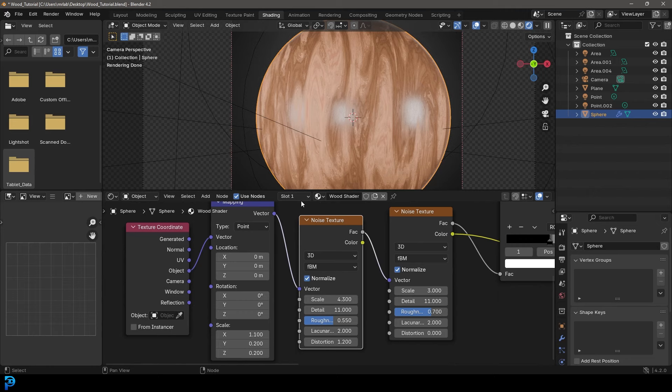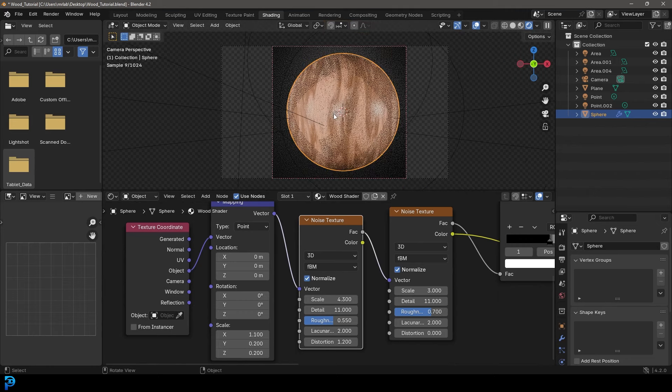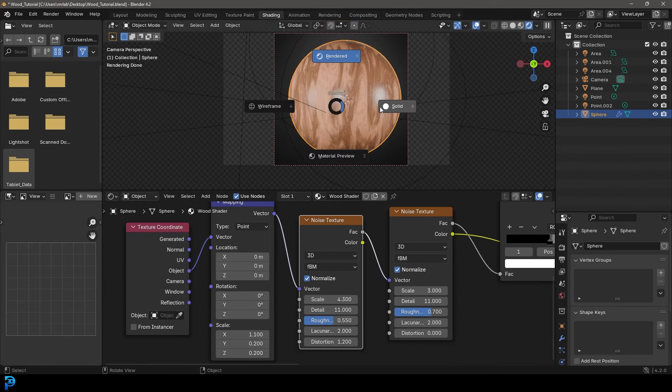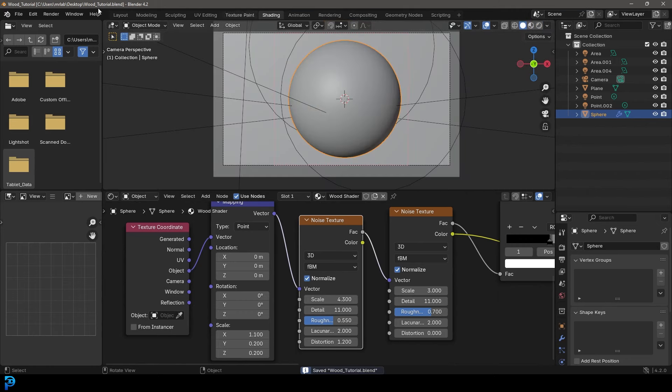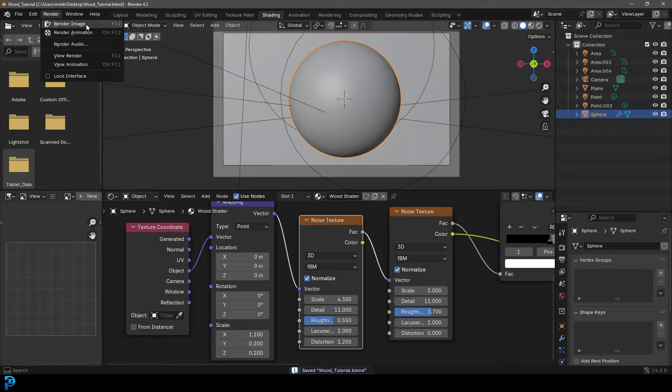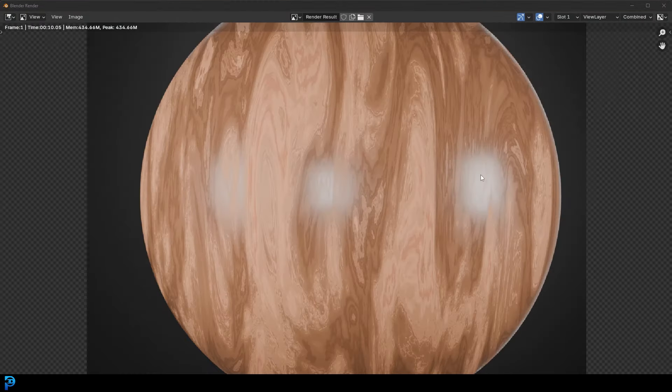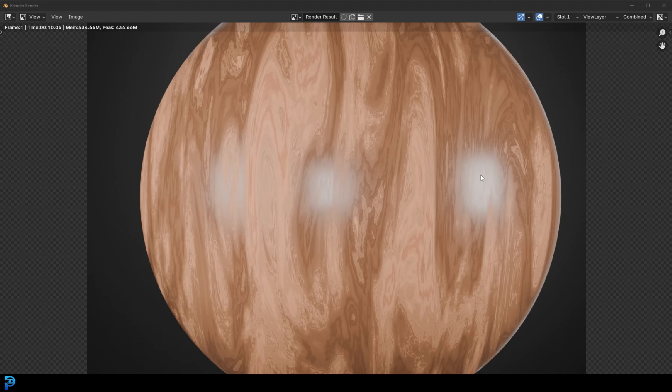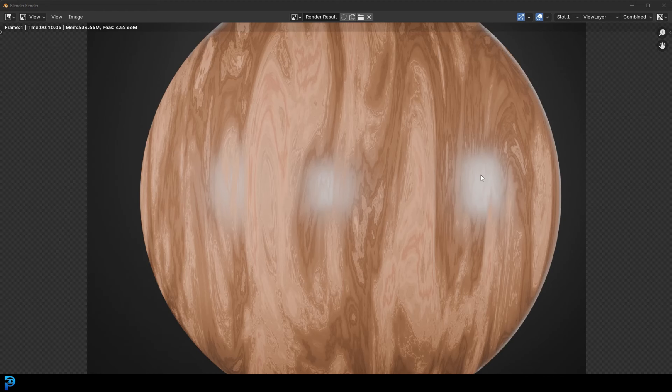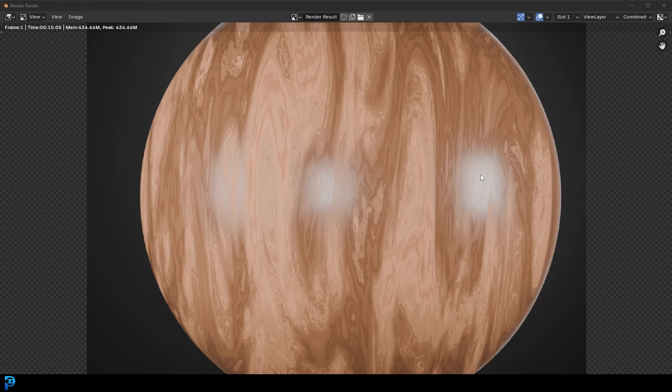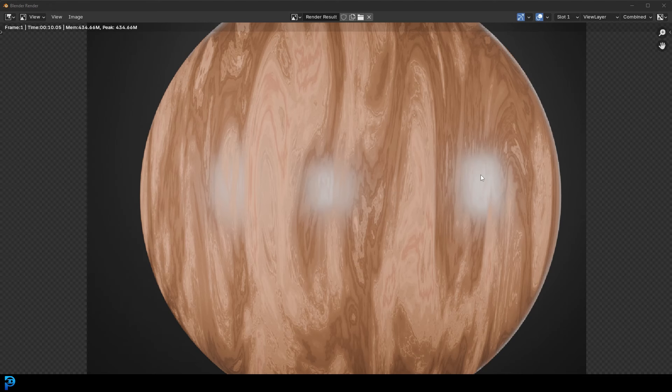But yeah, that is how to make a wood shader in Blender. So let's go ahead and go render and just render the image. And there we have our wood shader. I really hope you guys have enjoyed this little tutorial. If you have, go ahead and give a like in the description below, subscribe, check out some of our other content, and I'll see you guys next time.